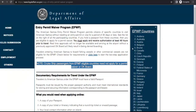Hi guys, welcome to my video. During this video we're going to walk through how to apply for the Entry Permit Waiver Program for American Samoa. What this permit lets you do is go to this country and stay visa-free, or without an entry permit, for up to 30 days or less. But yes, there are requirements.